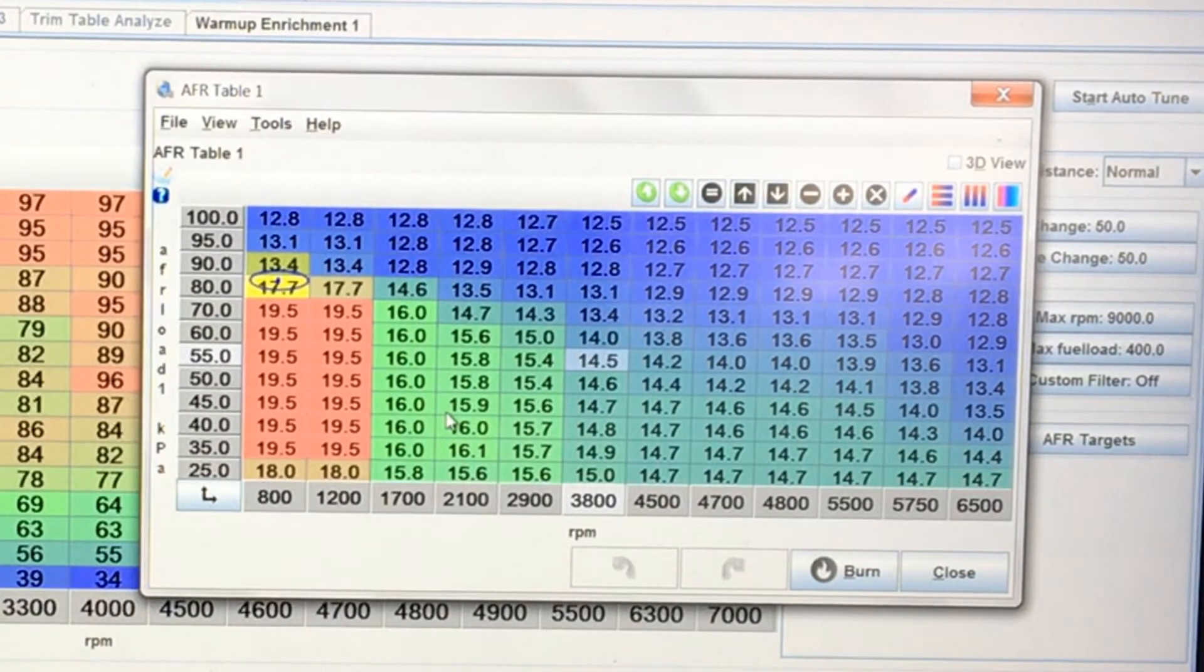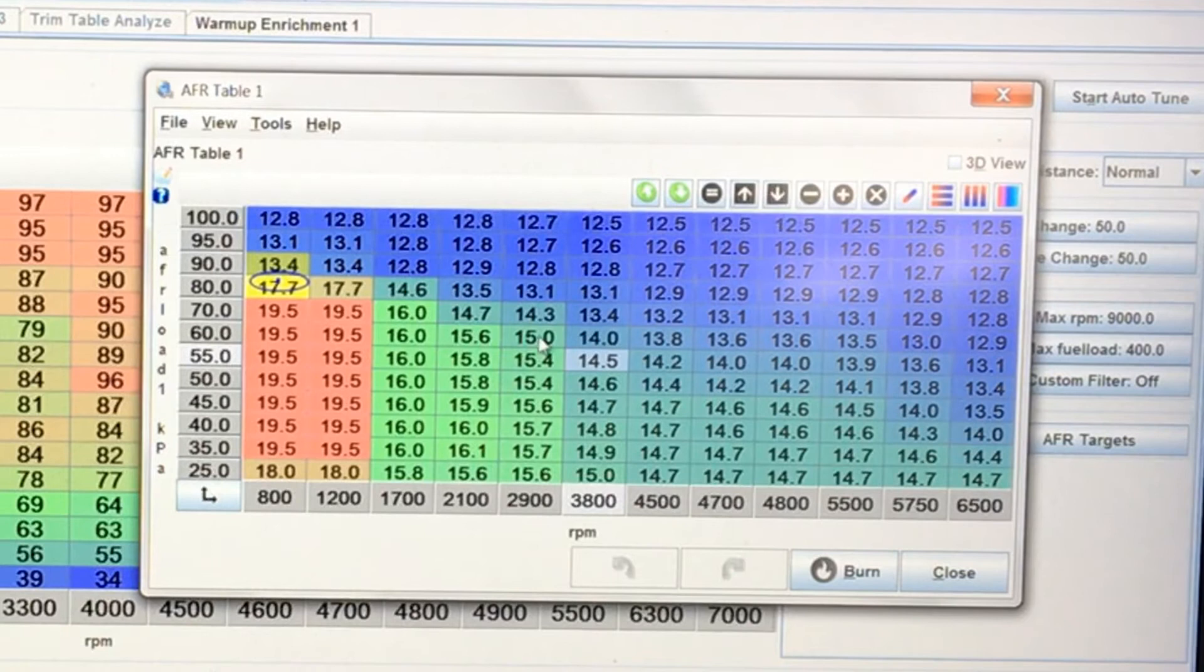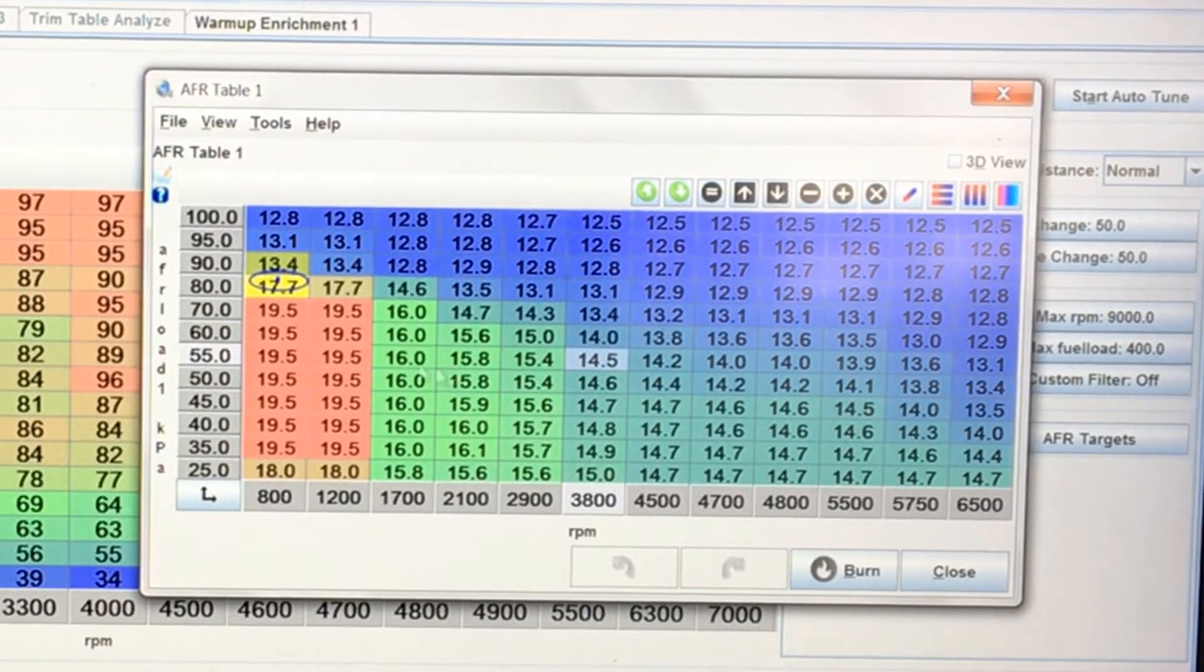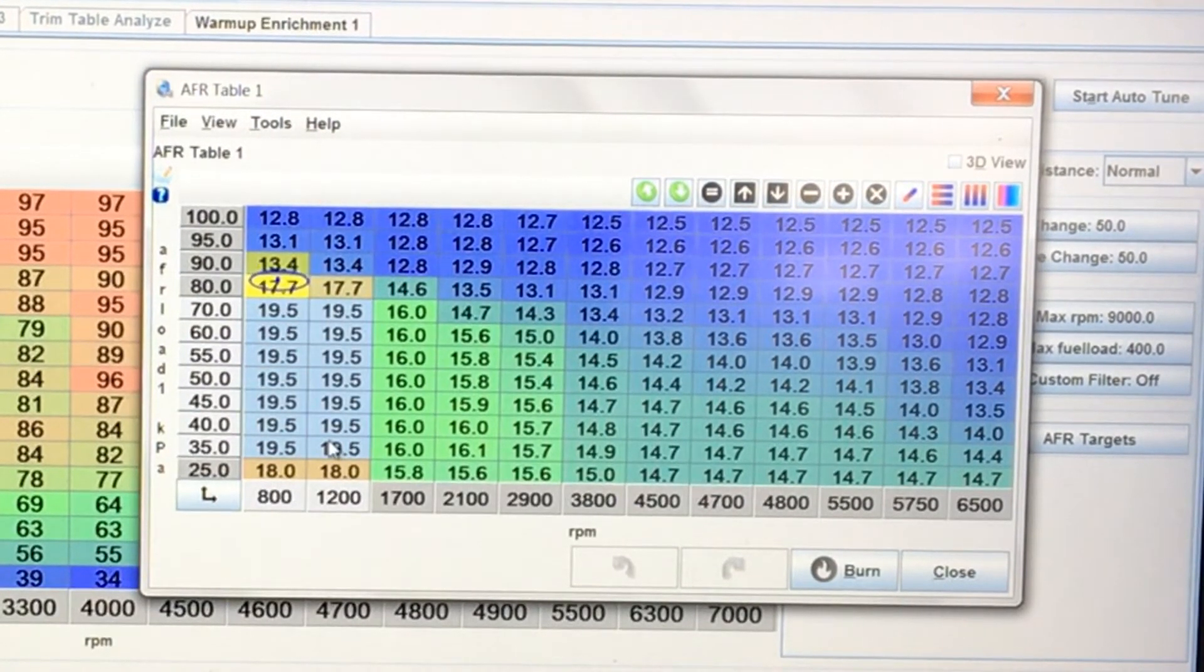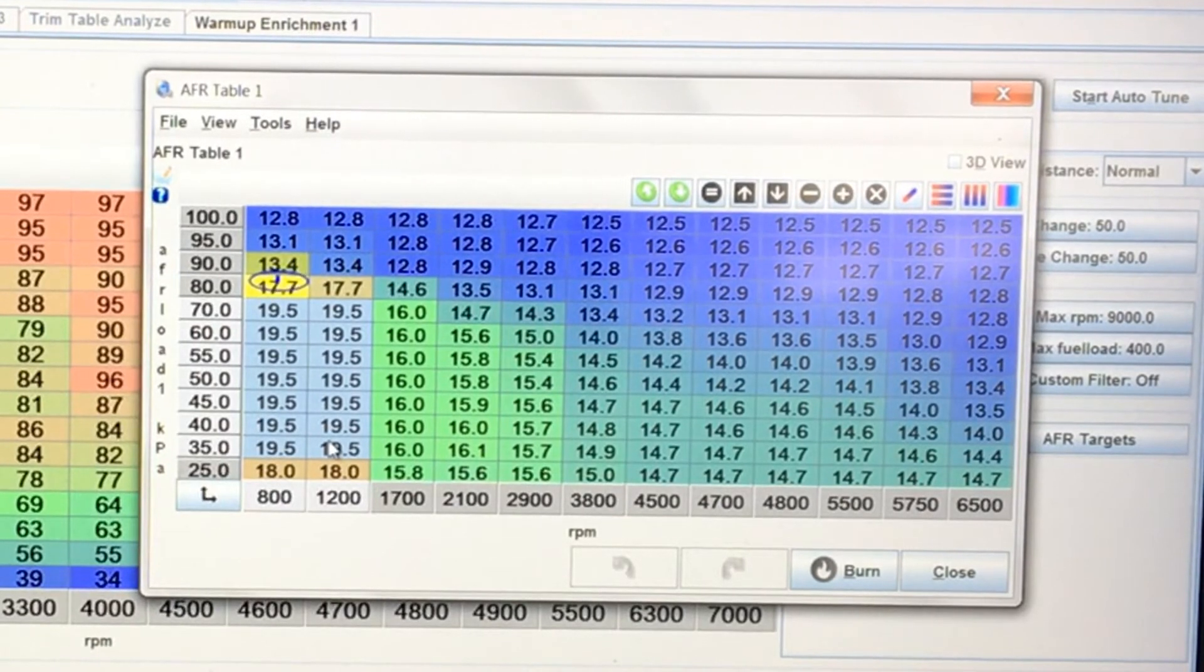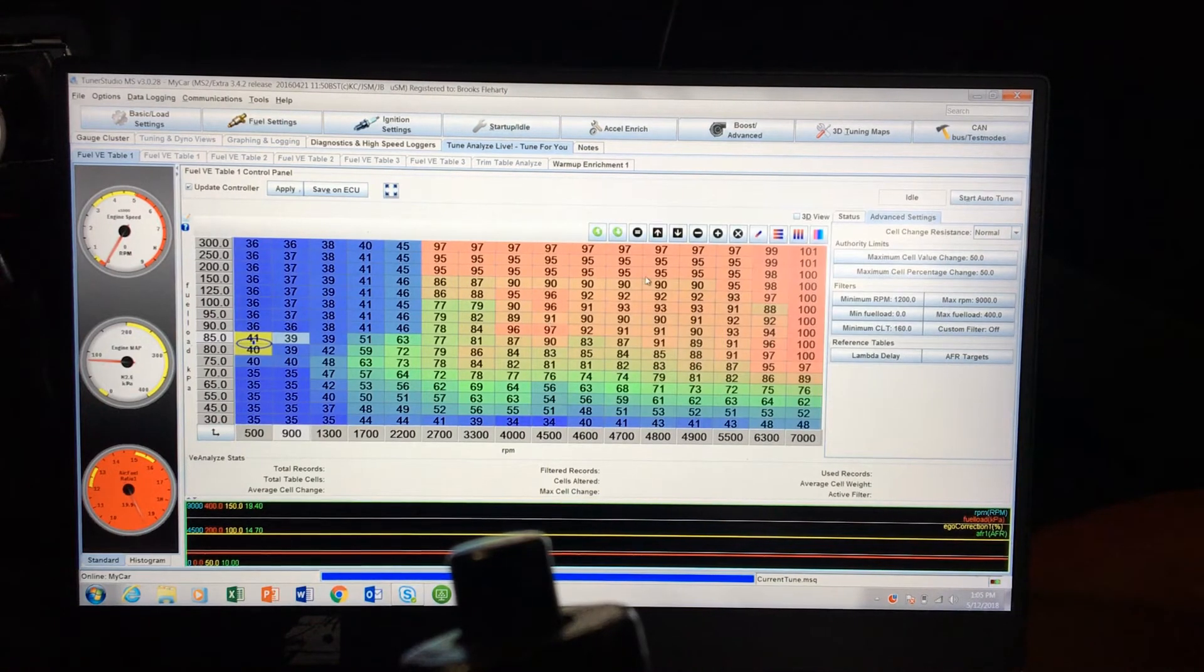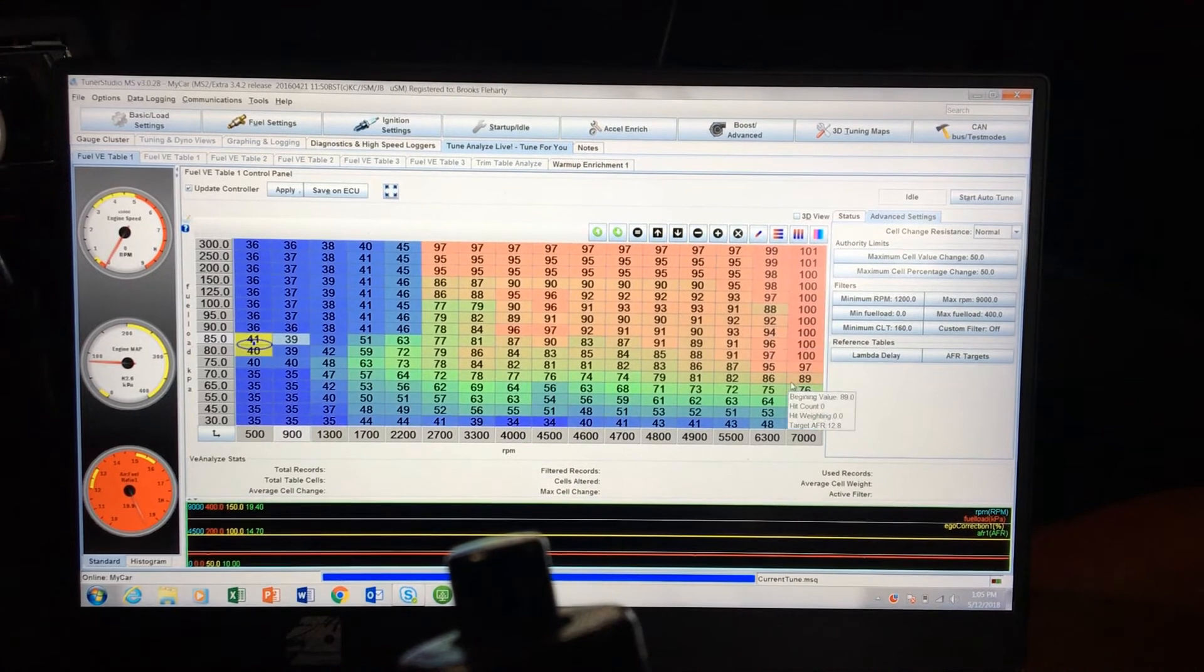My cam, I think it's 2500 to 6900 is my range, so from right about here these are a little more accurate. Down in this low-end range, my cam is so big that you can see that at idle I've got it at a 19.5 so that I don't get all that fuel coming out the back end.